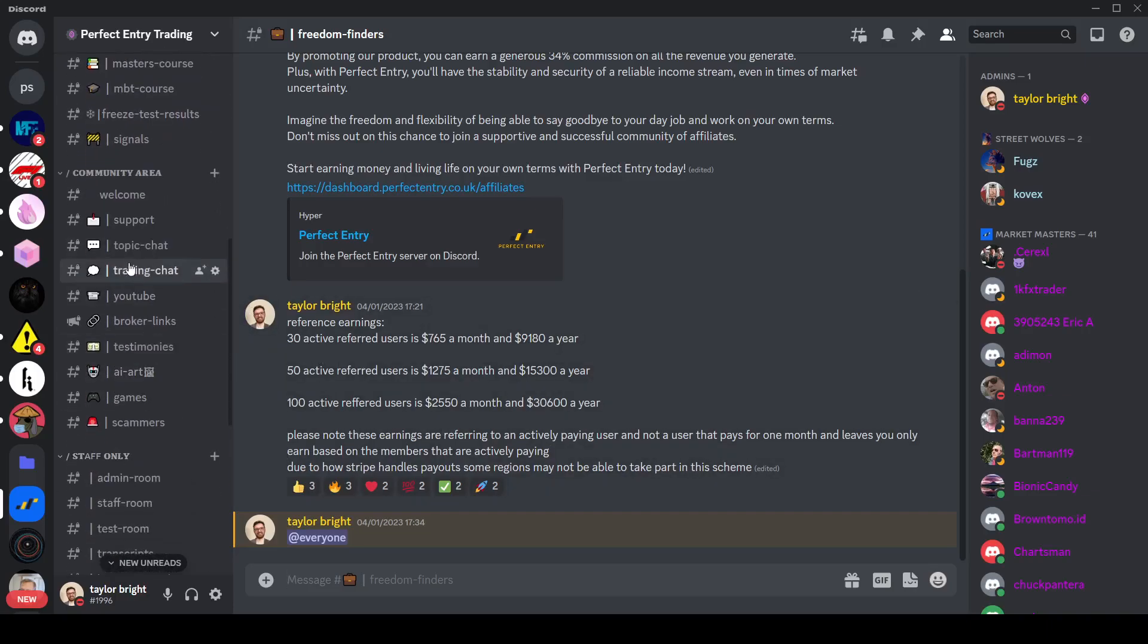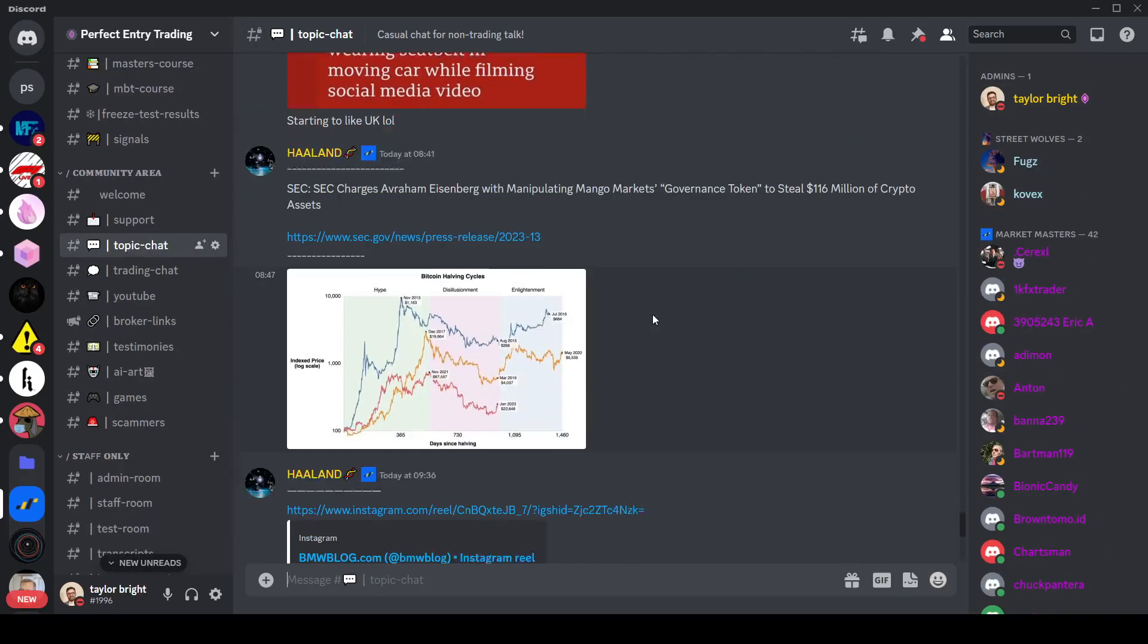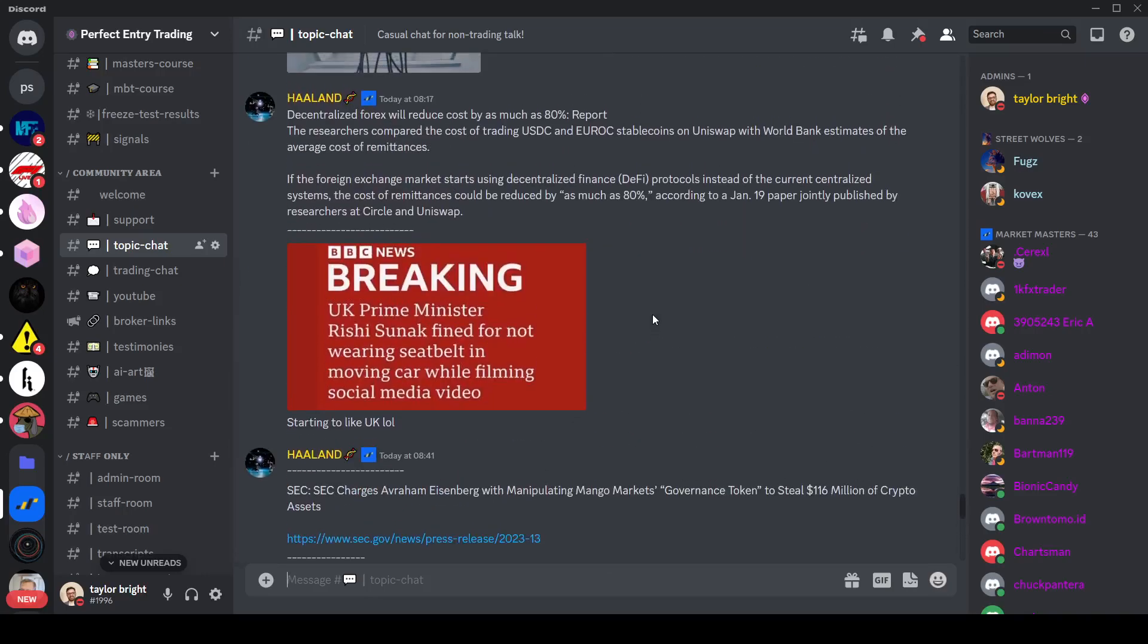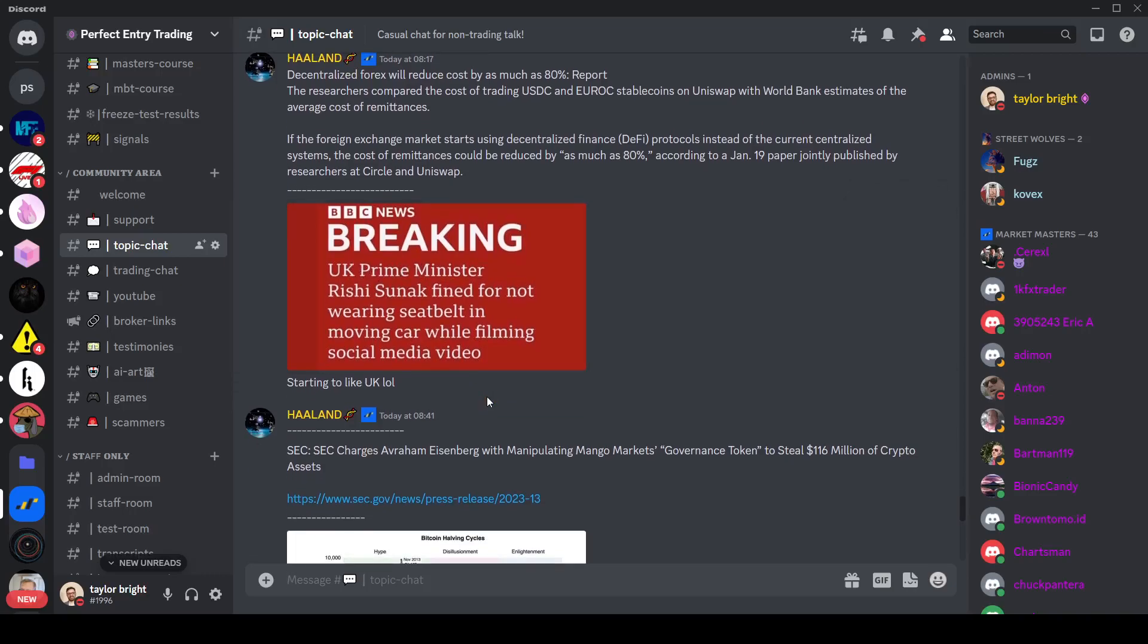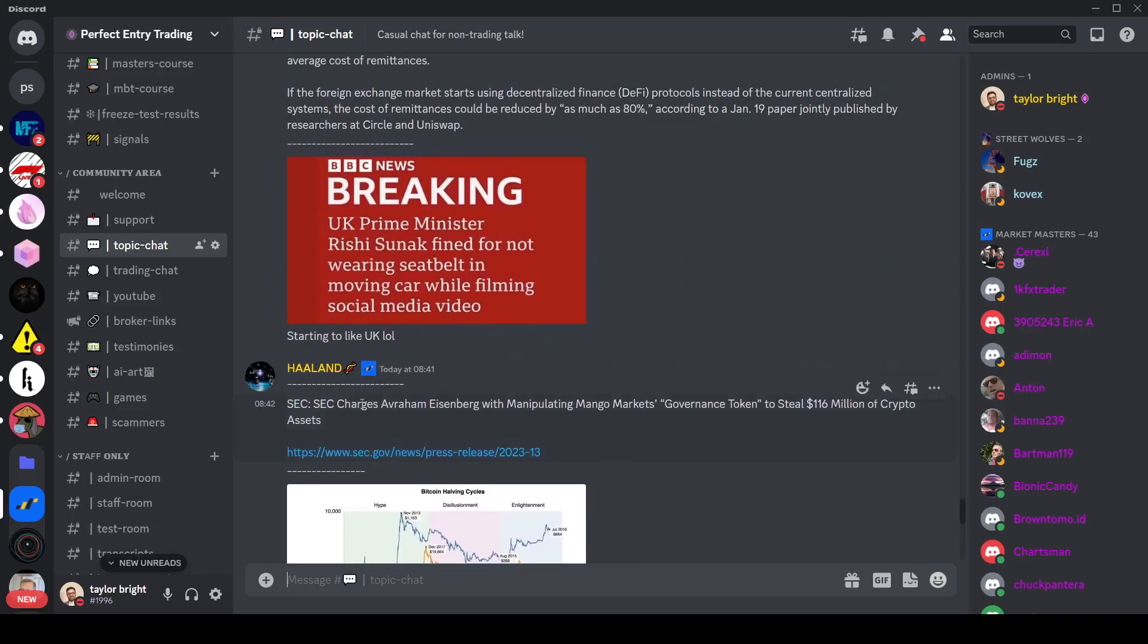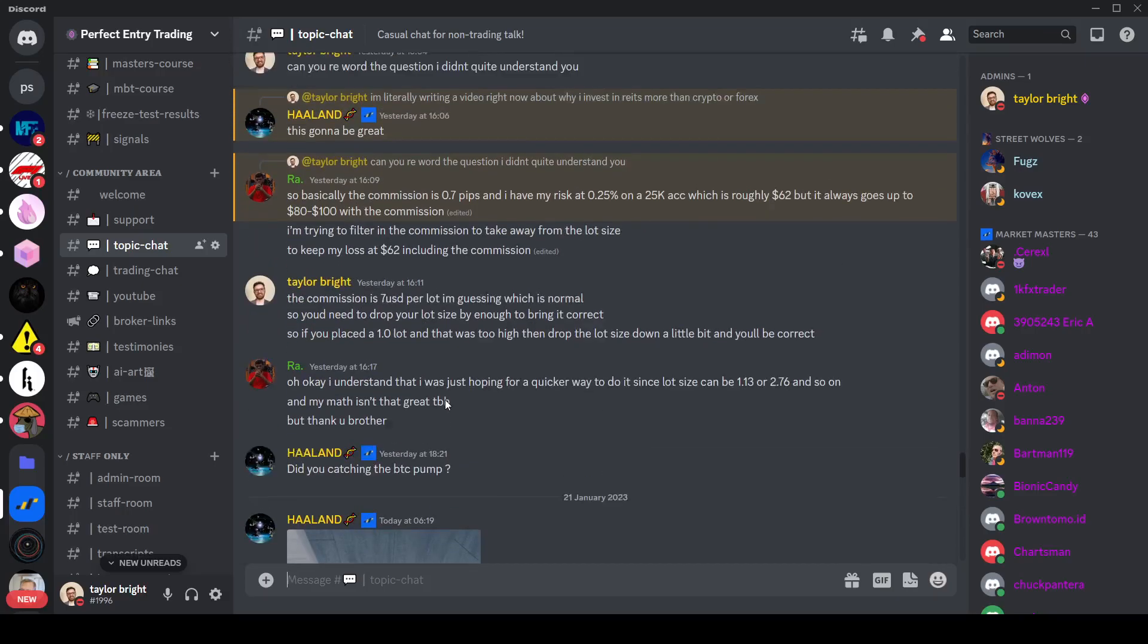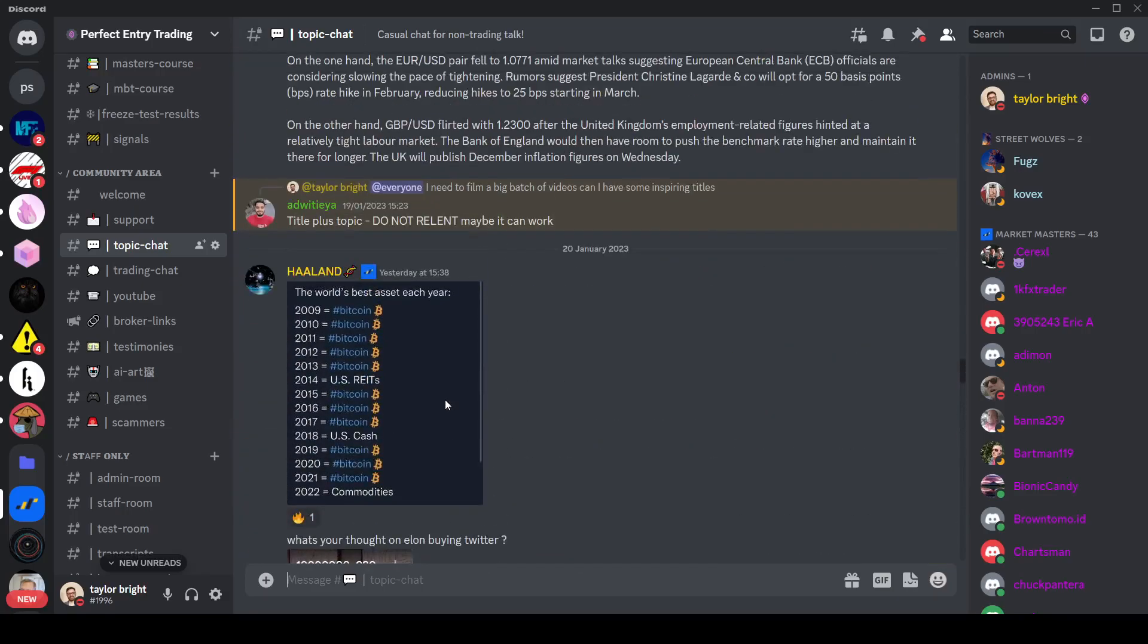You'll also find topic chat where we try and add discussions about various things. So from random news pieces like in this case you can see that we showed the BBC breaking news about the UK prime minister being fined for not wearing a seat belt, all the way to SEC charges for manipulation and even random things from that.